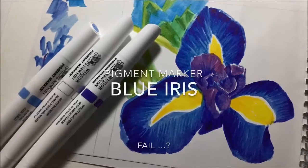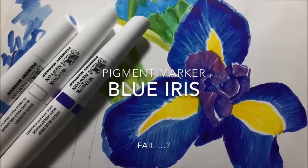So I thought I'd have a go at drawing a blue iris using pigment marker and going for a more expressive approach, but I think it turned out a bit of a fail, so let me know what you think.